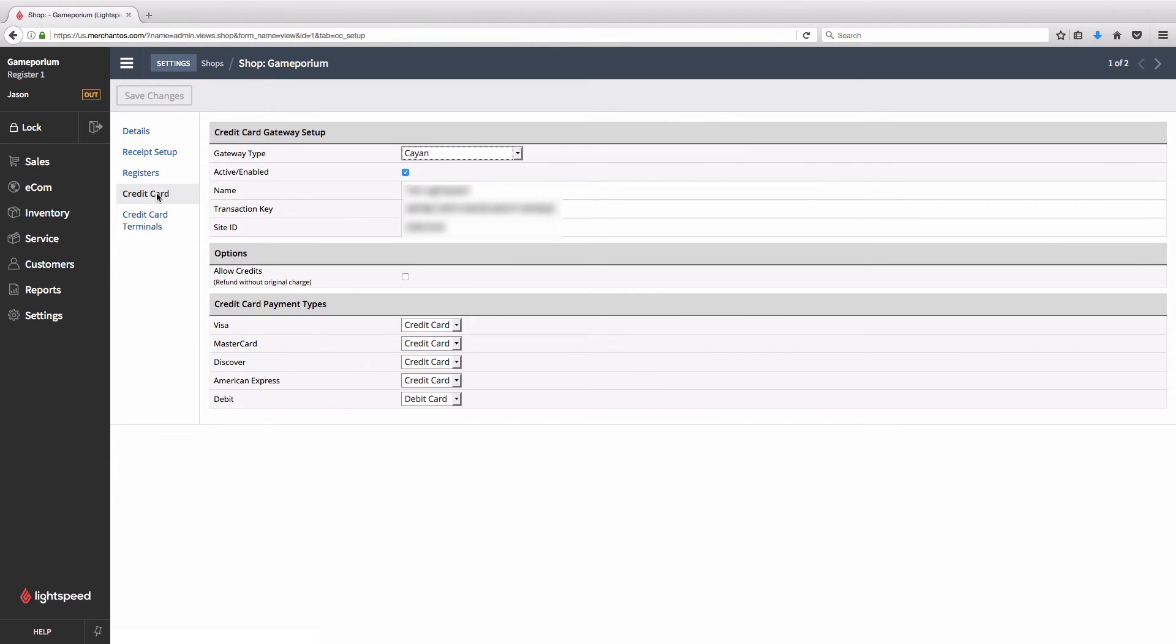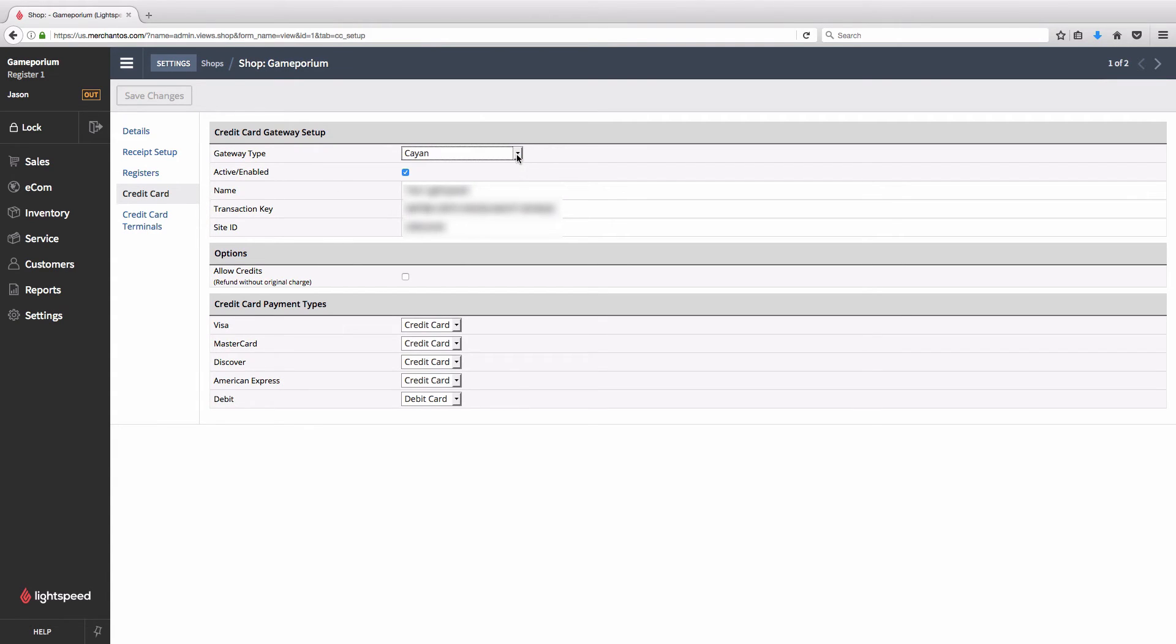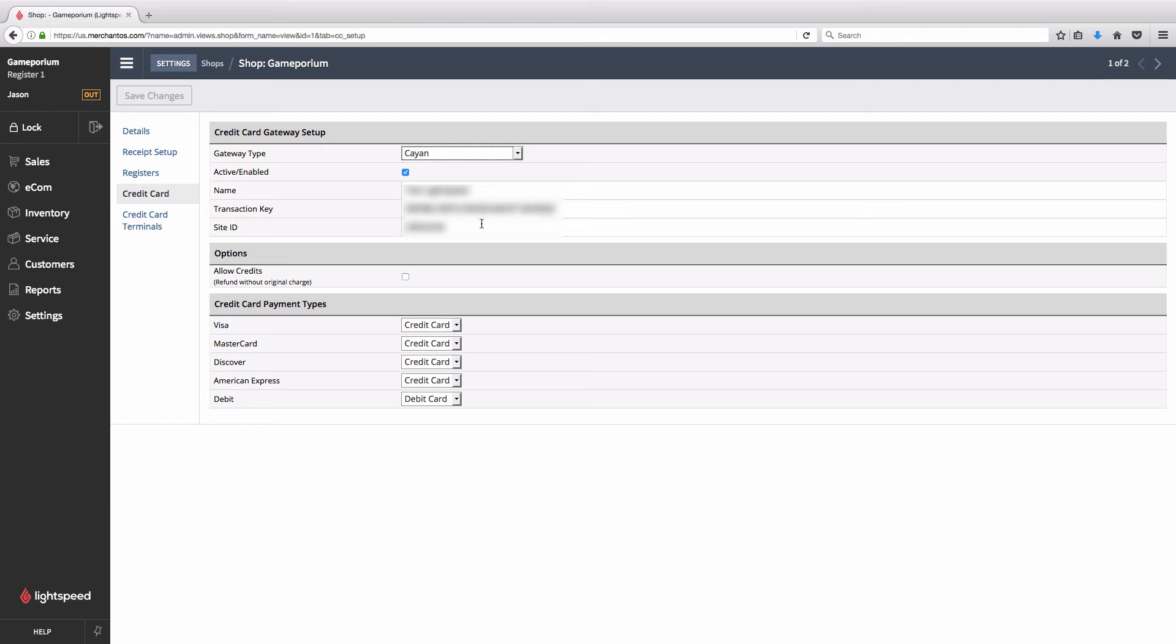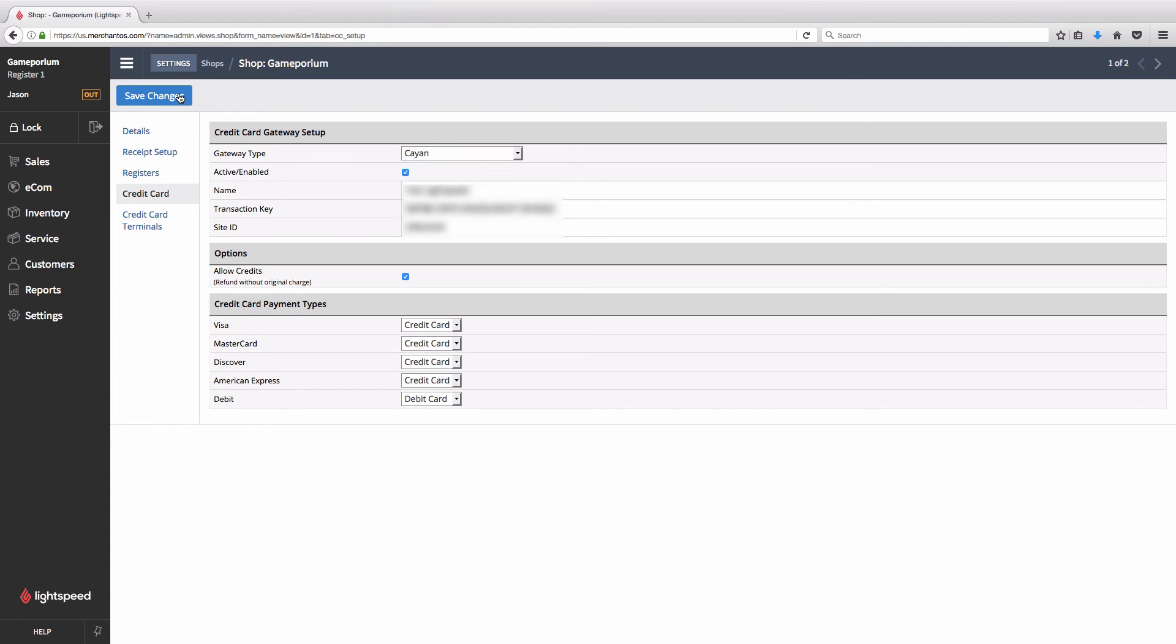This is where you will select Cayenne from the Gateway drop-down menu. And you'll make sure that the Active Enabled checkbox is checked. This is what activates your integration. And input the name, transaction key, and site ID here exactly as they have been supplied to you by Cayenne. If you want the ability to refund to new cards that are being swiped, you'll want to check the Allow Credits checkbox and then Save Changes.